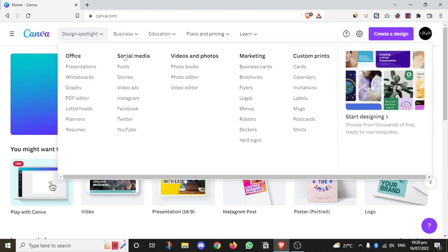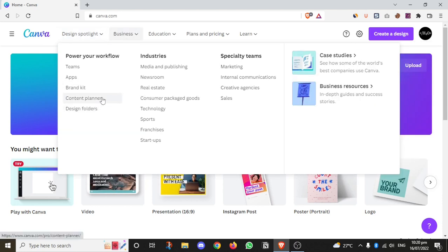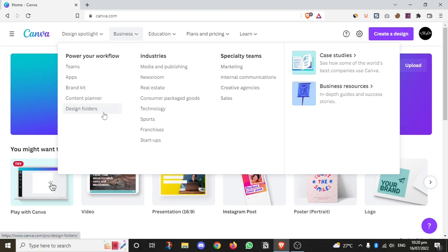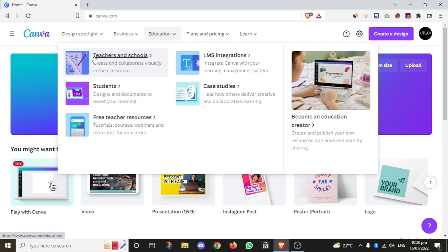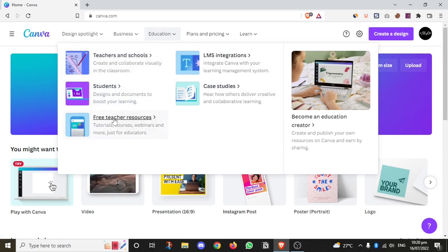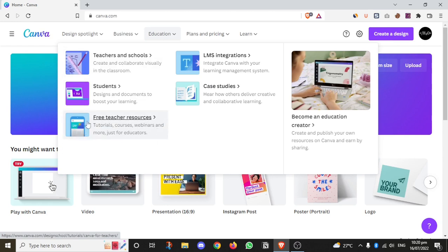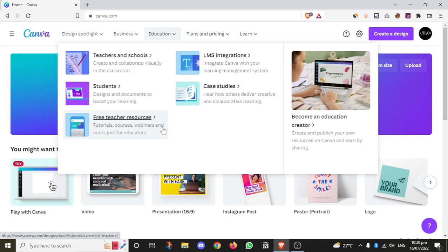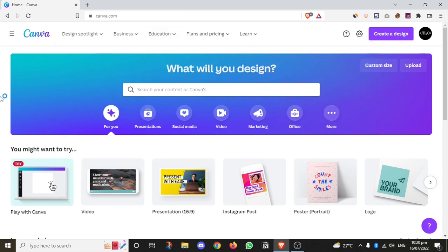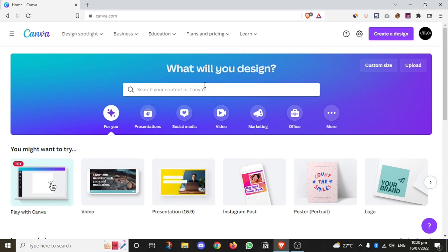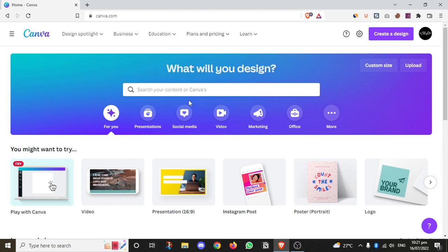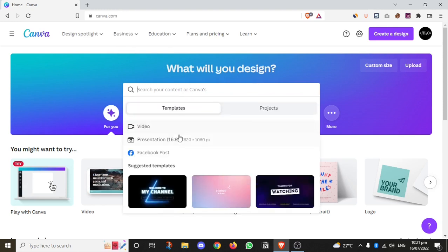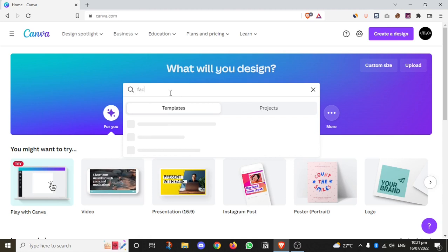Canva has workflow features, brand kit for companies to define their brand colors and styles, and content planner. For education, there are free teacher resources. Now I'm going to show you a practical example. I'll create a Facebook post design.